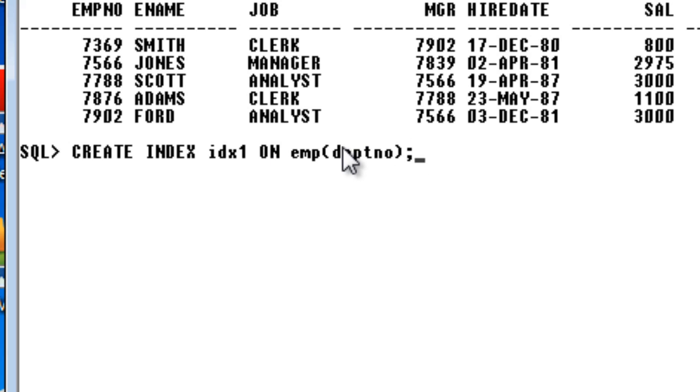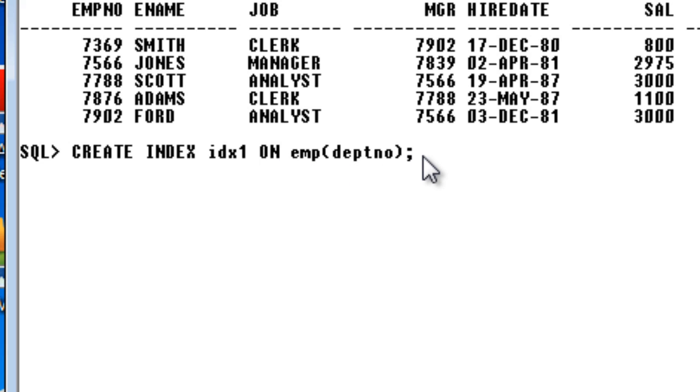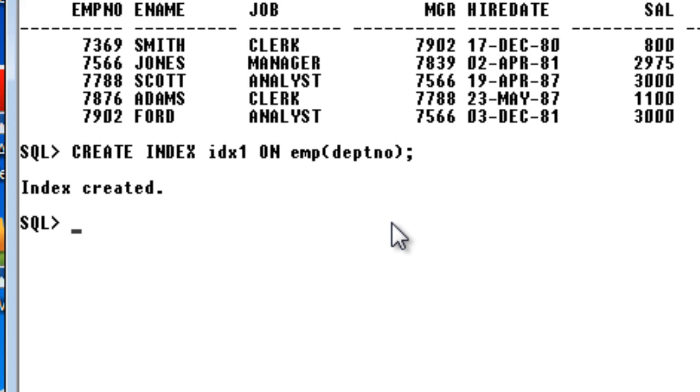That is what I have mentioned here. This is EMP, my table name, and department number is the column name, EMP of department number. So when I execute it, yeah, index is created.